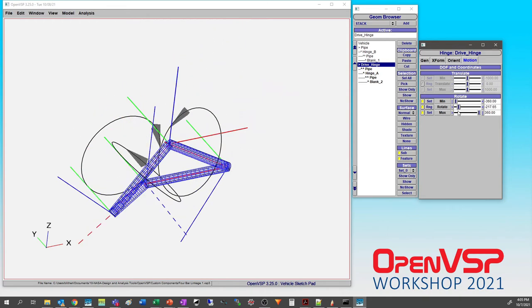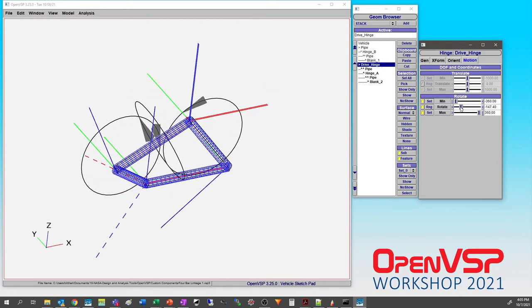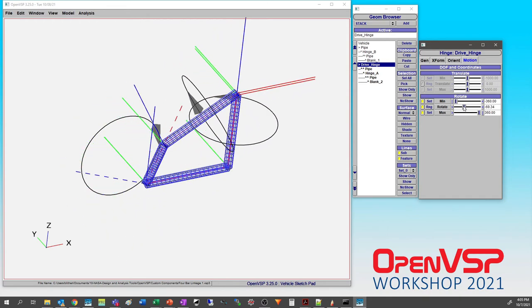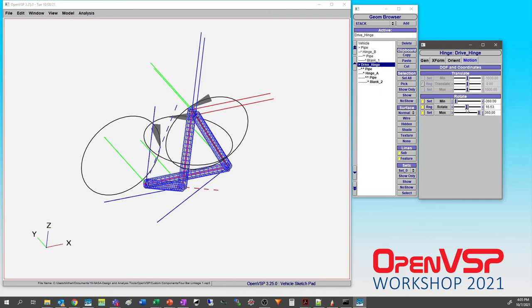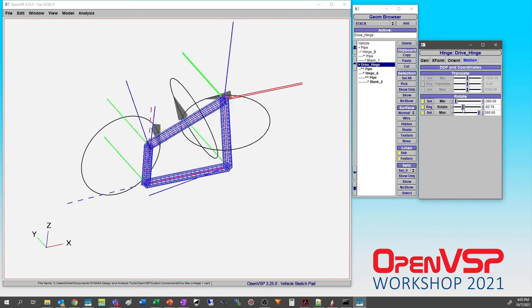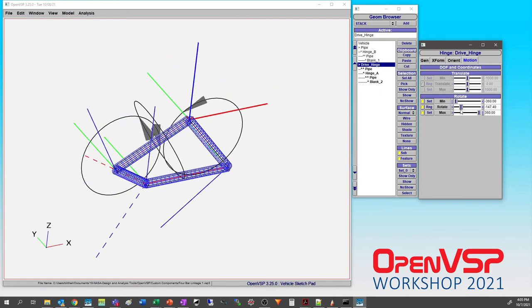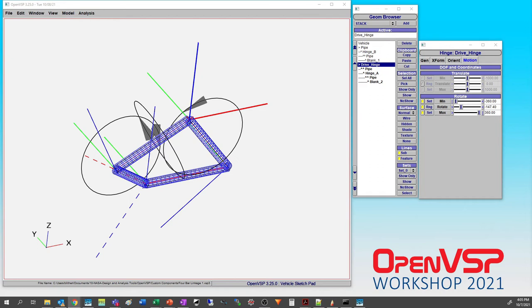No you should really never do it in practice. Where would you ever use it? But it's an interesting thing that you can do with VSP that yes there's certainly a more clever way of putting these points together and making a mechanism, but it's doable.